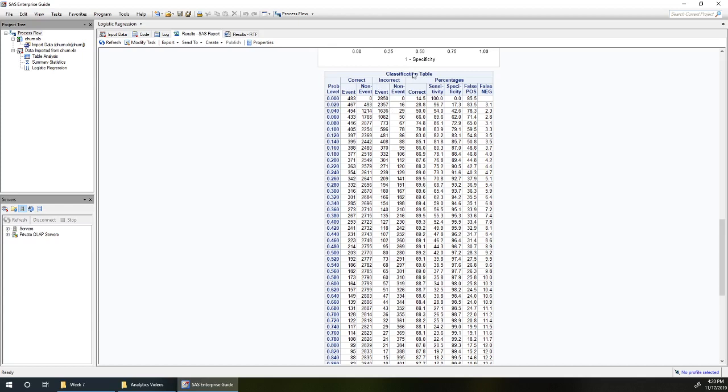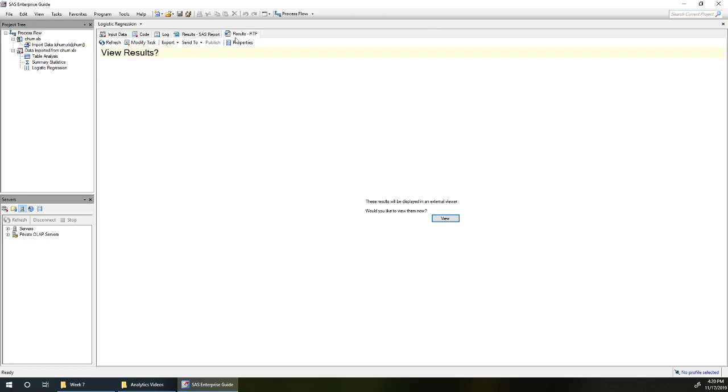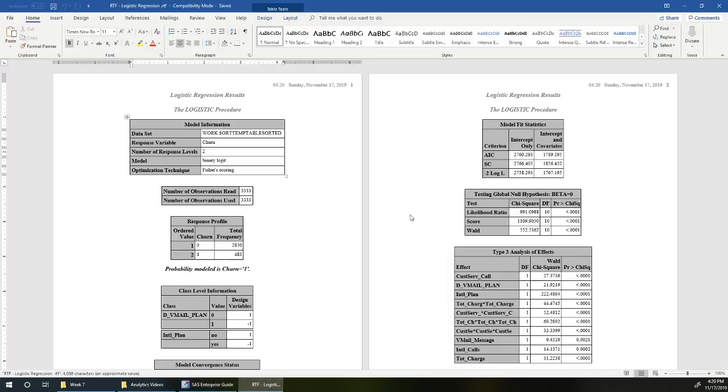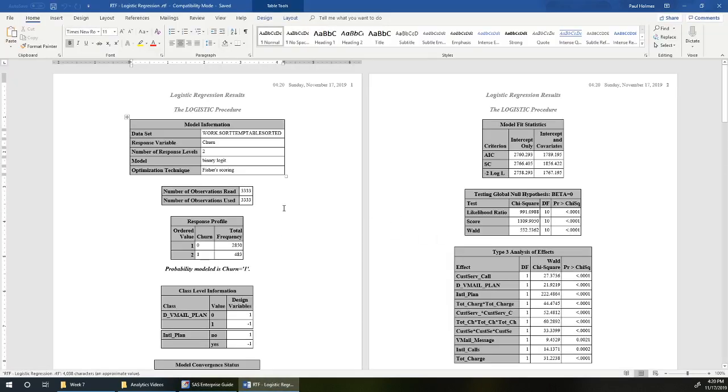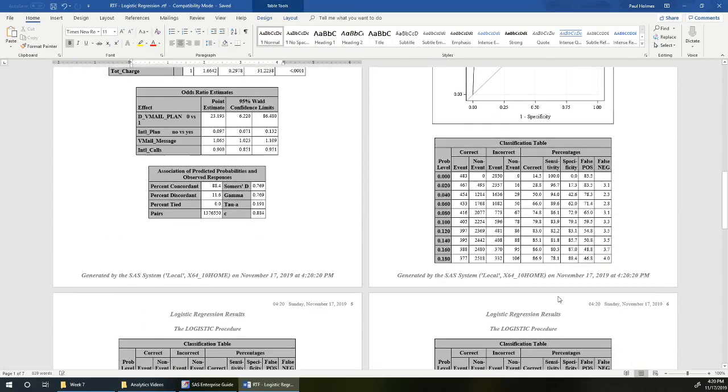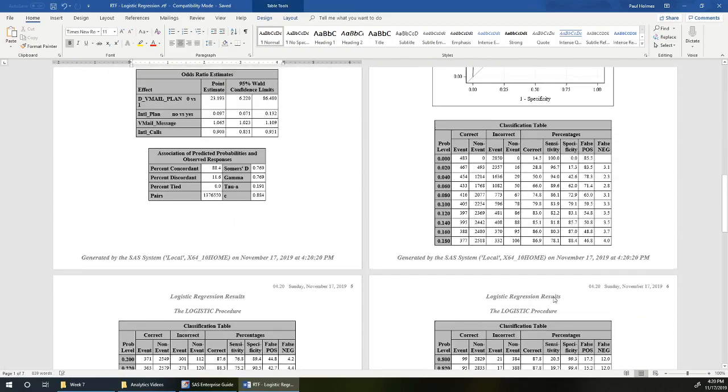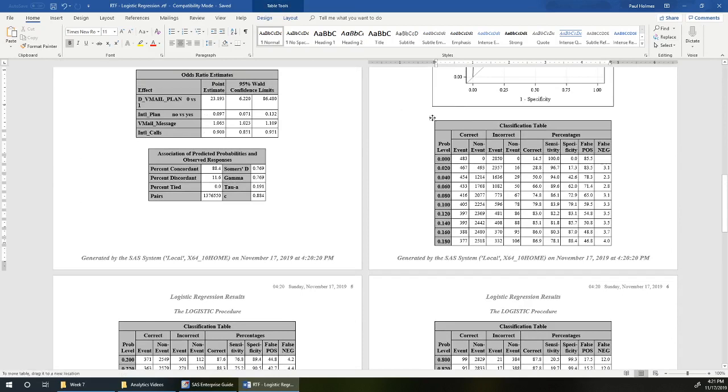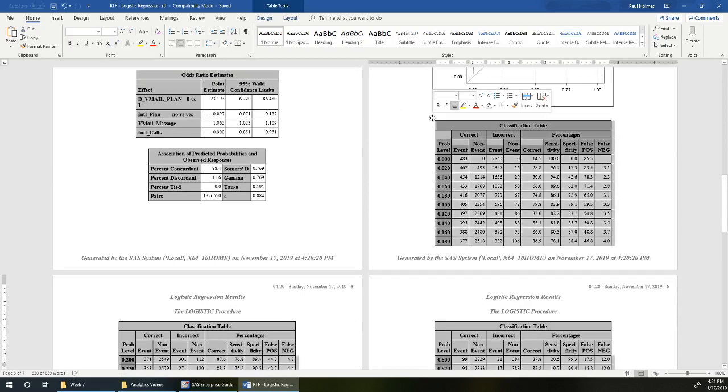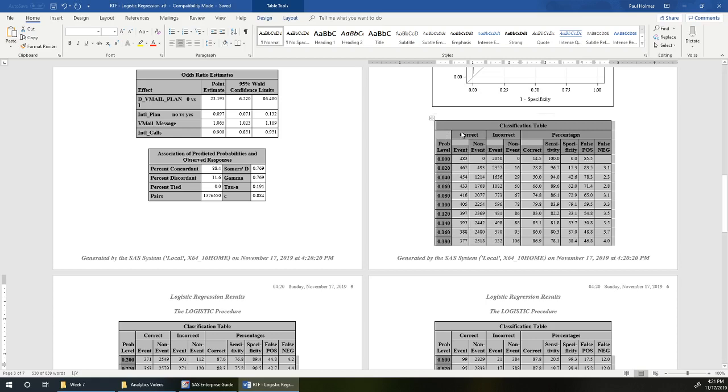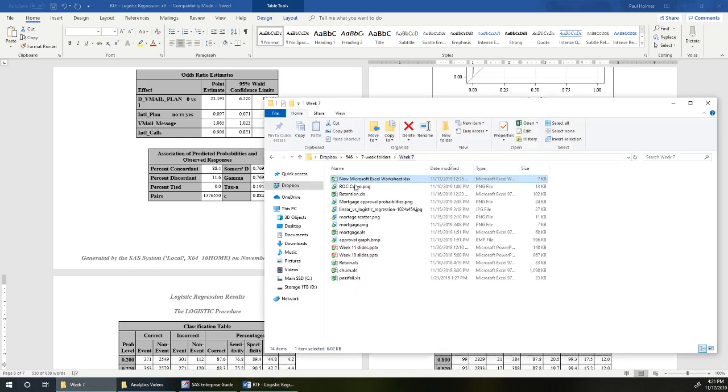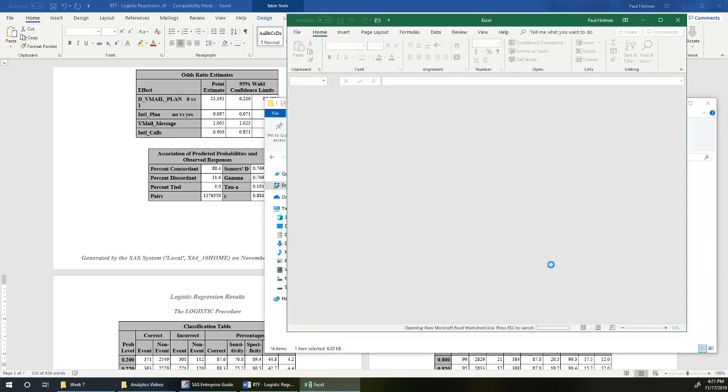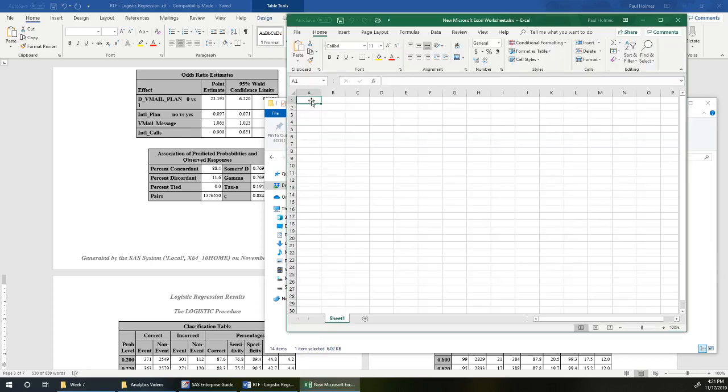I want to grab that classification table and work with it in Excel. So I'm going to go to my Word document output, since that's going to move into Excel best. Here's my classification table, so I'm going to highlight that, copy, and then open up an Excel worksheet and paste that table into Excel.